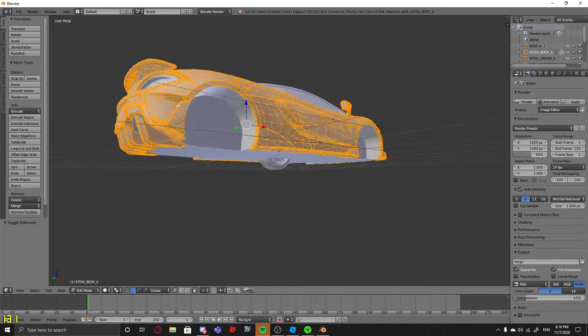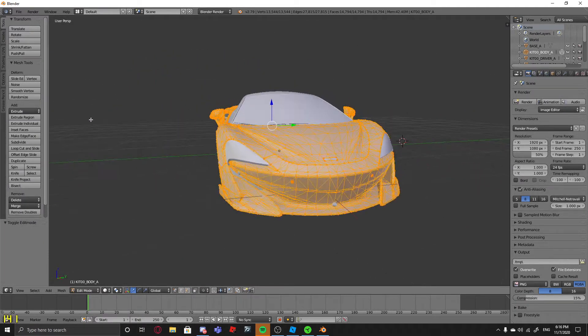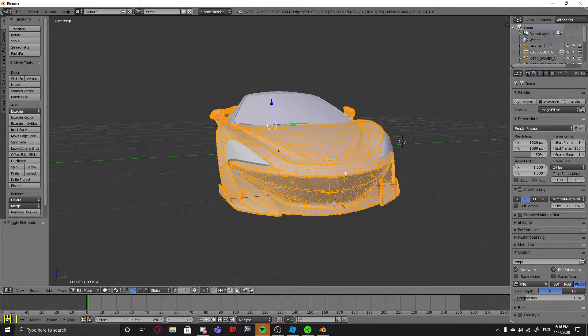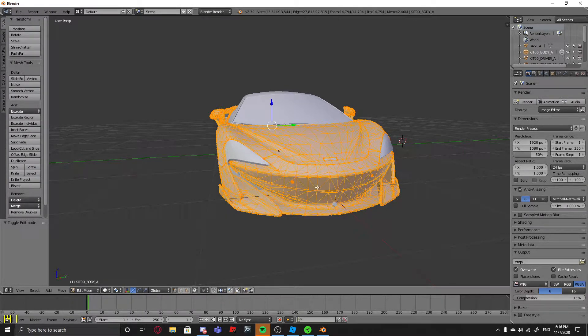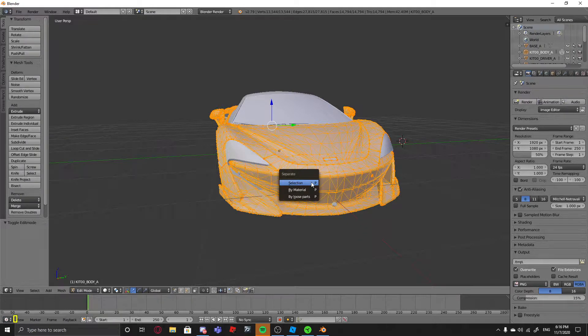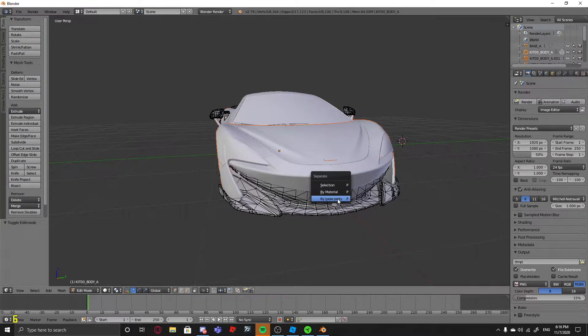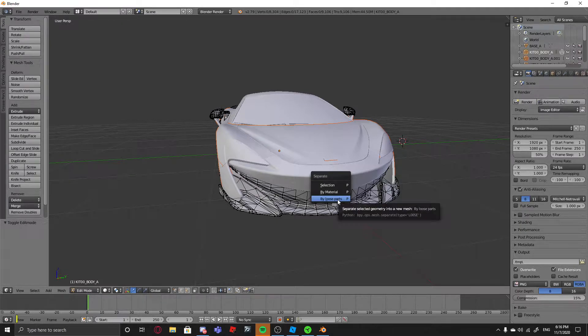If it's something like this, as you can see, the paint isn't supposed to be the same as the splitter. It's supposed to, the paint's something else and the splitter's black. So you click P by Material. Never do by loose parts or it creates a trillion loose parts and you're never going to import them.